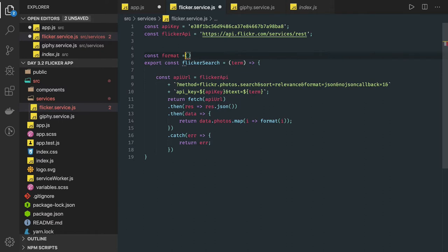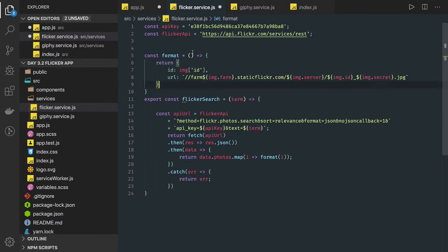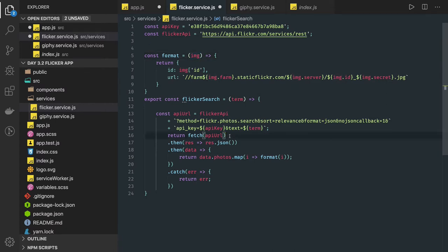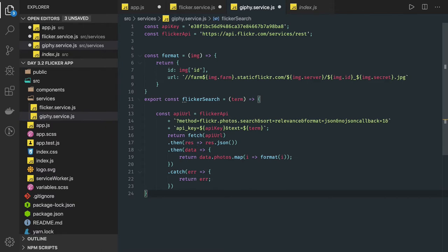There is another method: const format, written as an arrow function. It does nothing but format the image in the required way — constructing the URL of that image. We return the ID and the URL of the image, constructing the image URL accordingly.